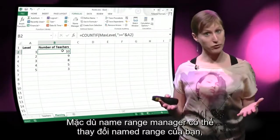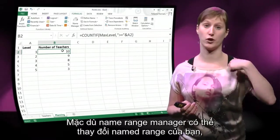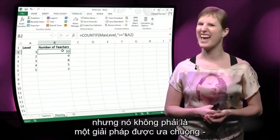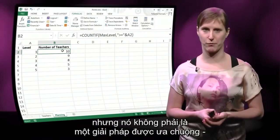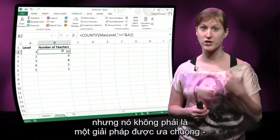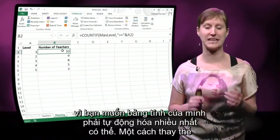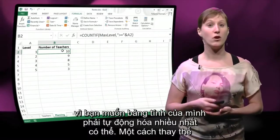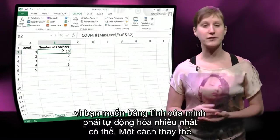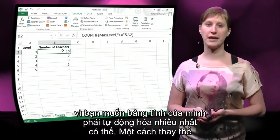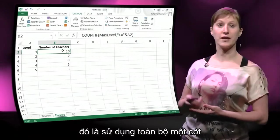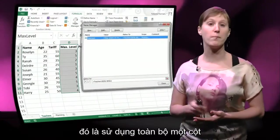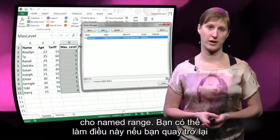So although it's possible with the named range manager to change your named ranges, this is not a preferred solution. You want to have your spreadsheet as automated as possible. An alternative solution is using an entire column for your named range.